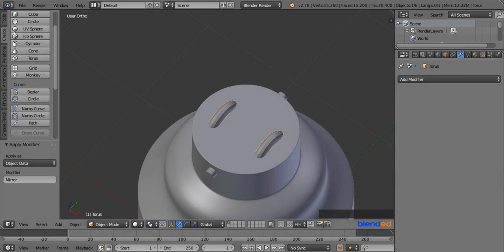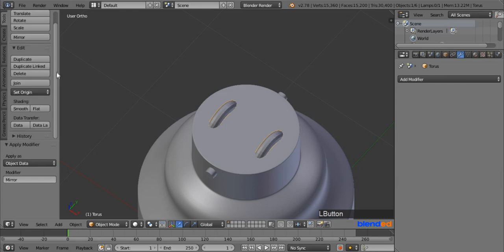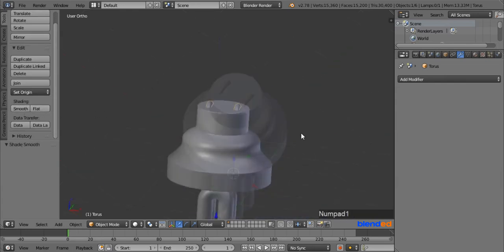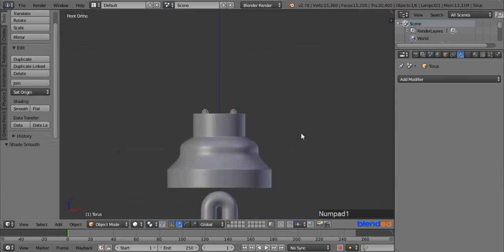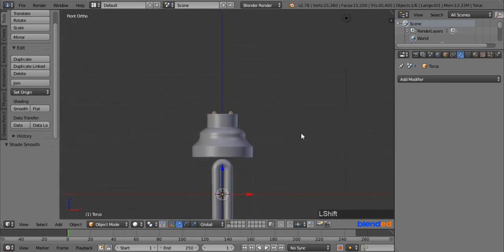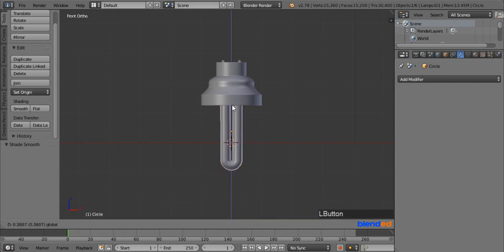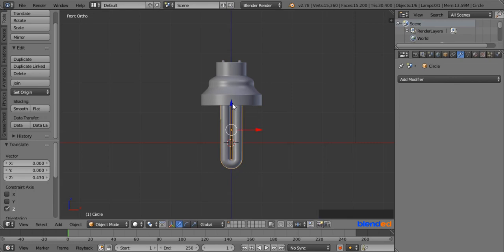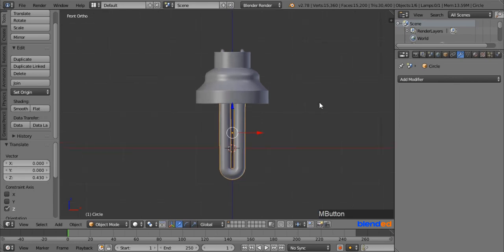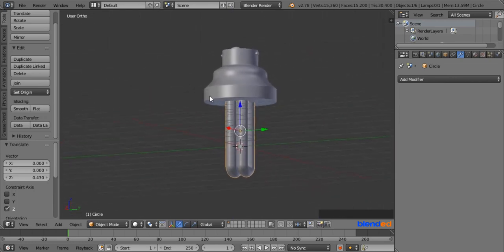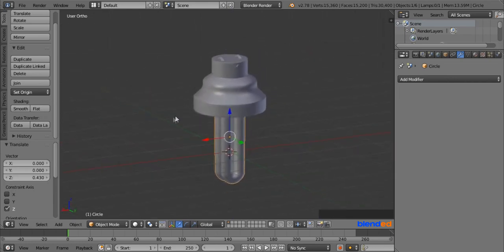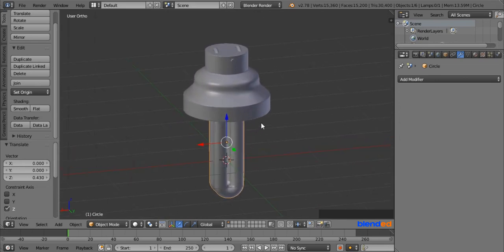Go back to the Tools menu and click on Smooth under the Shading section. Press 1 on the number pad for the front view and zoom or pan the view to see everything. Select the tubes by right-clicking on them and move them upwards until the top part of the tubes goes inside the housing. This was Part 1 of the quick tutorial on how to create a CFL lamp in Blender.